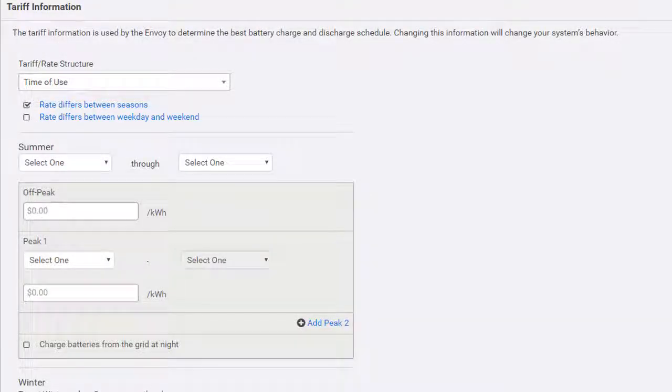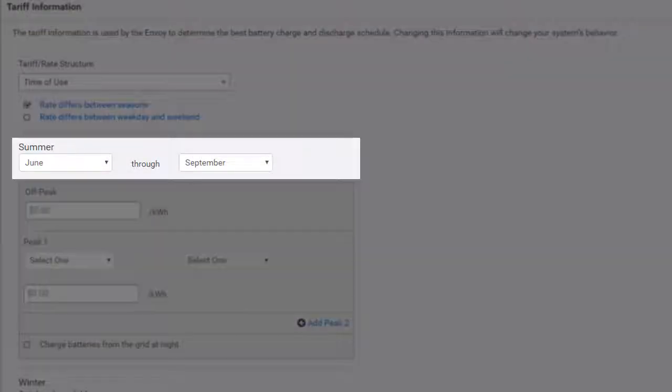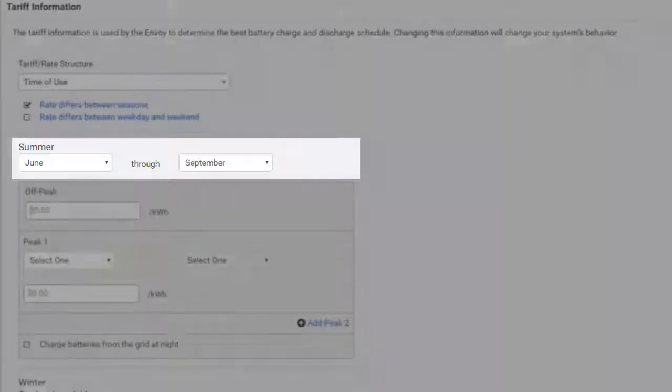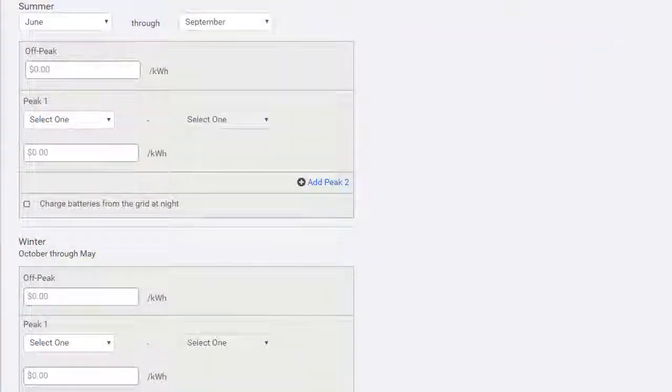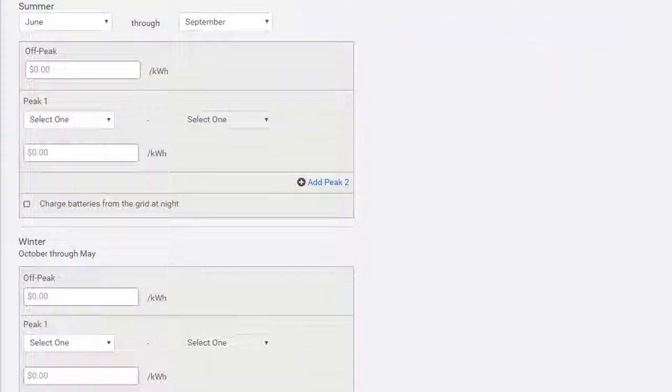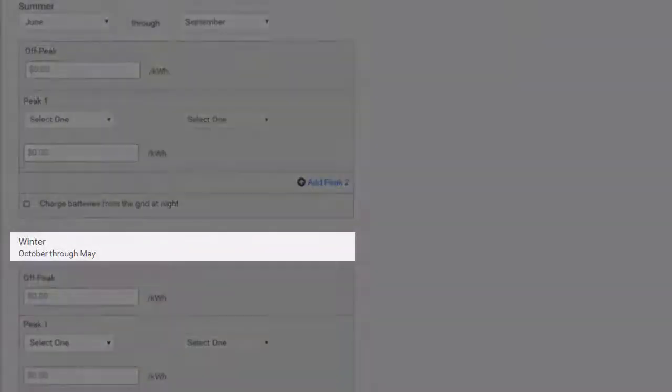If you've indicated that the rate differs between seasons, you can choose which months are included in summer. Once you have made your selections for summer, the remainder of the year will automatically be designated as winter.